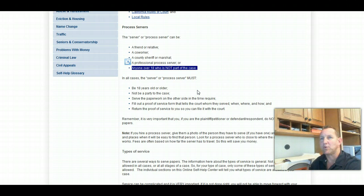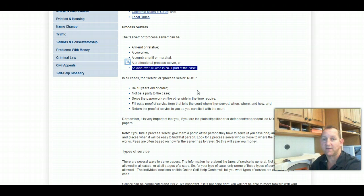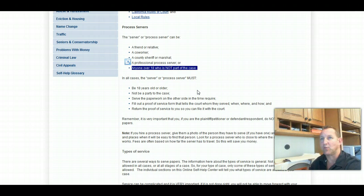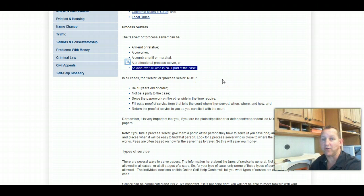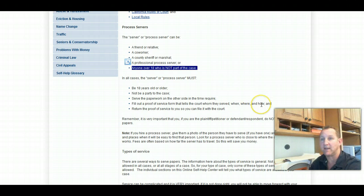When you work with our service, our legal document preparation service for your divorce, we'll take care of all that. In fact, we don't even like to use the process of having a process server go out or using the proof of service. We use what's called a notice of acknowledgement of receipt.